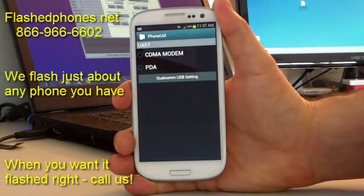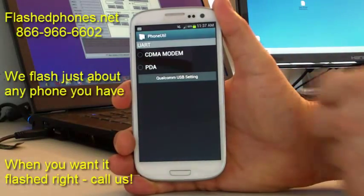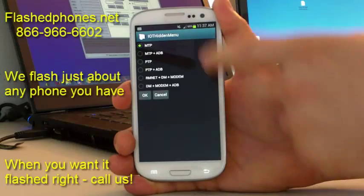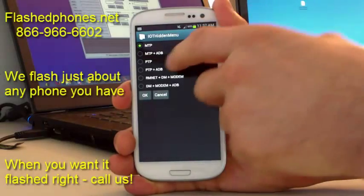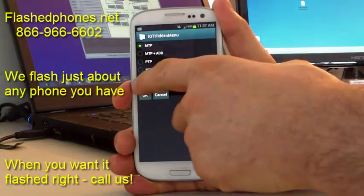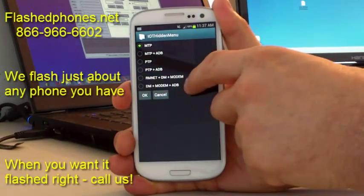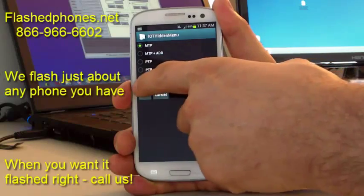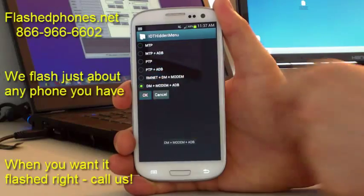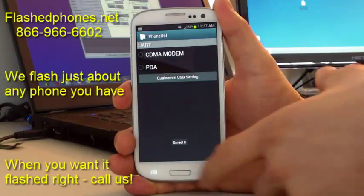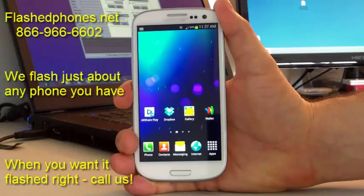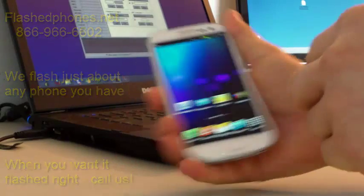It's going to bring up the phone utility screen. Click on Qualcomm USB settings. You don't have to set anything on the other screen. Click the bottom option, DM plus modem plus ADB. Click OK. Click the home button, and then plug the phone in.